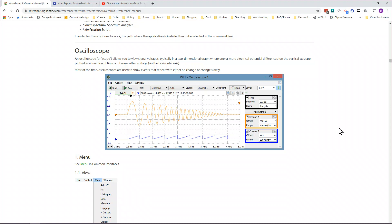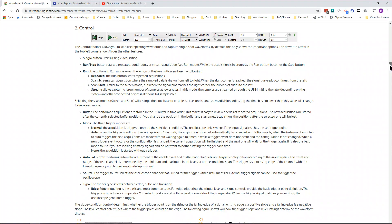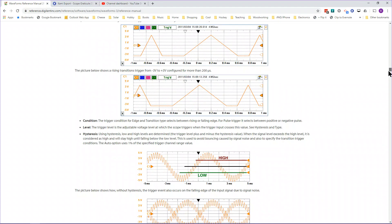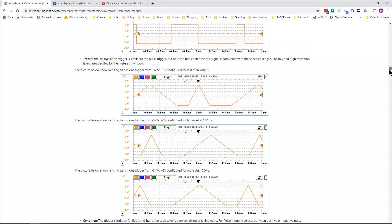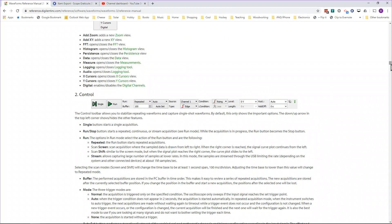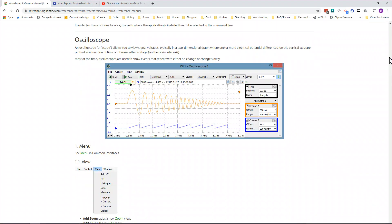I also want to show the Analog Discovery 2 reference manual, specifically the oscilloscope section, which covers all the options. It's not the best documentation in the world, but it is a reference — once you know how to use the scope, you can go in here and check things you might have forgotten.